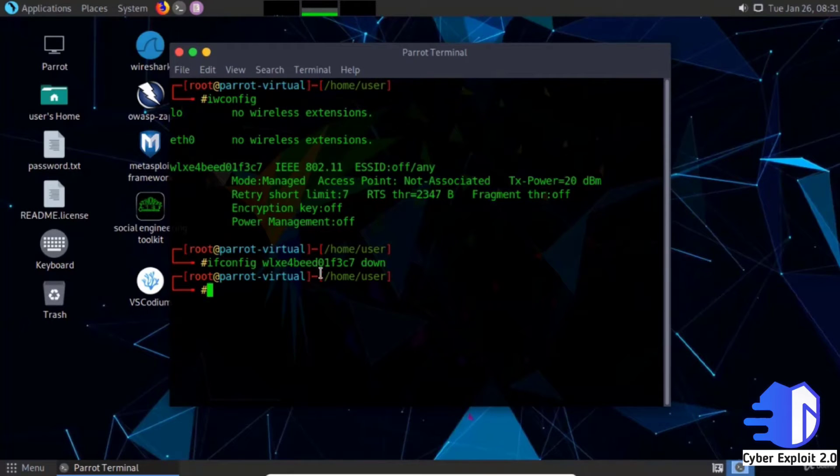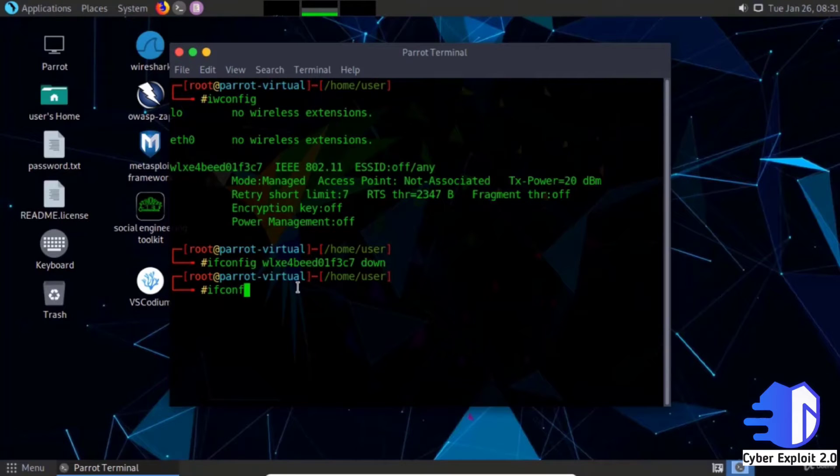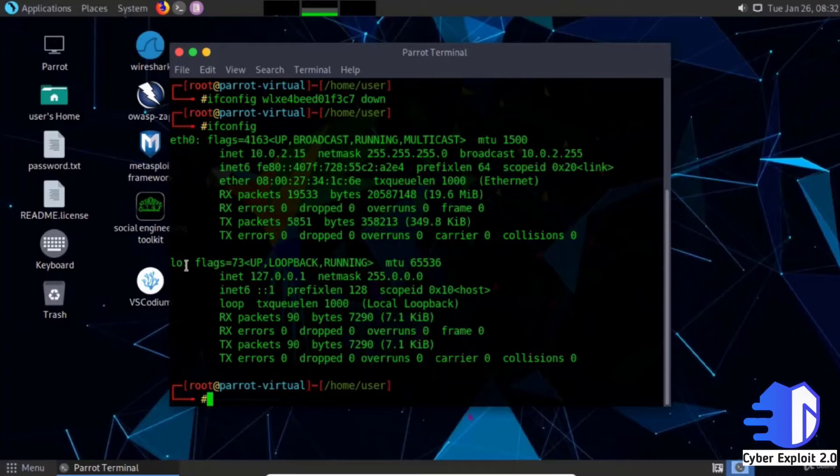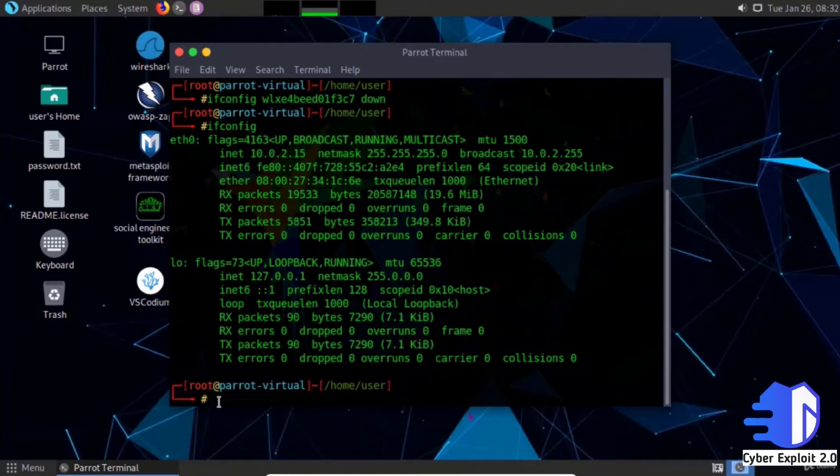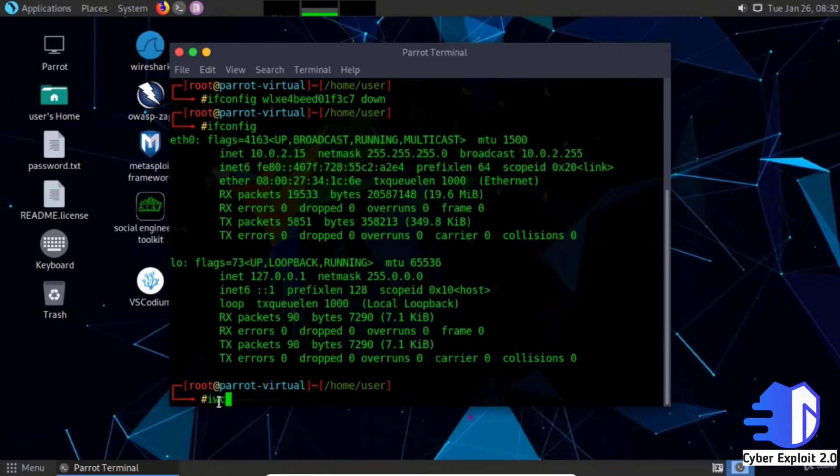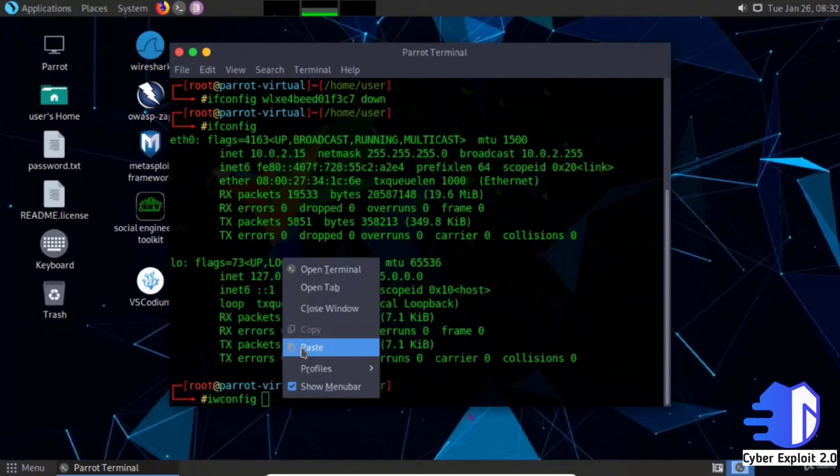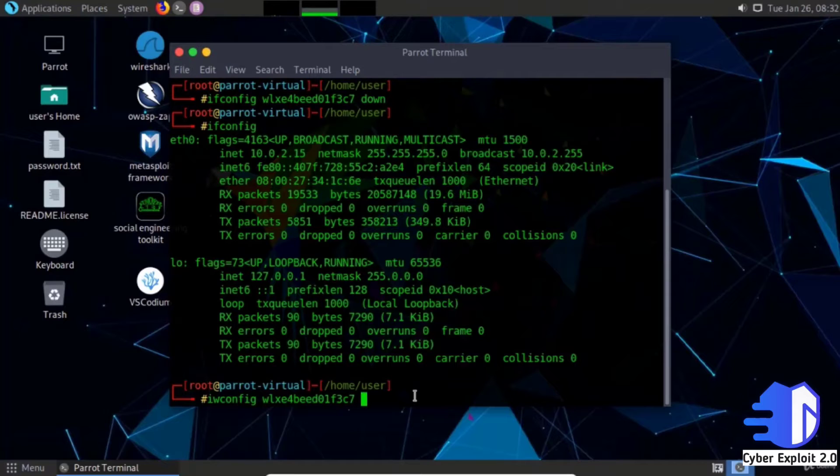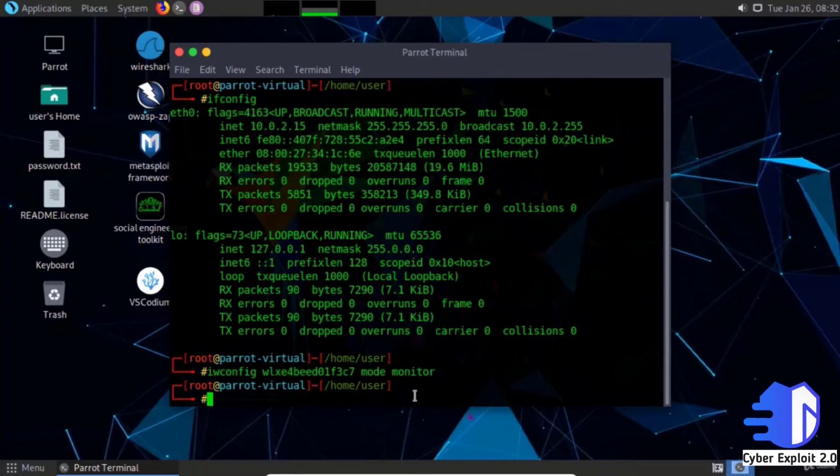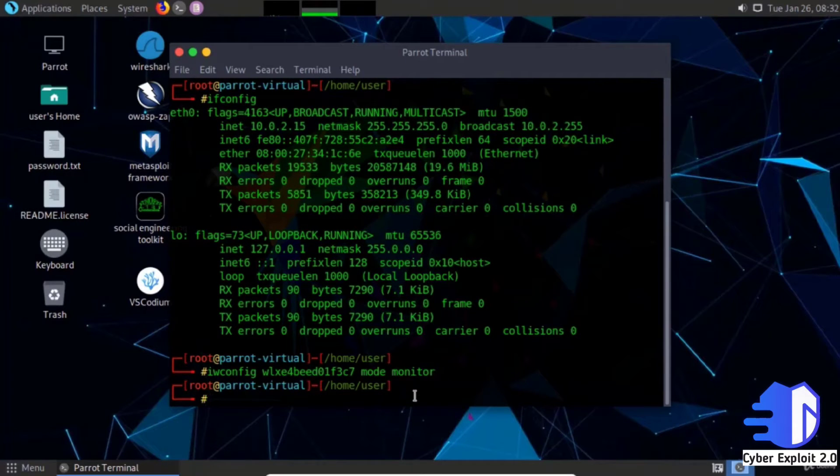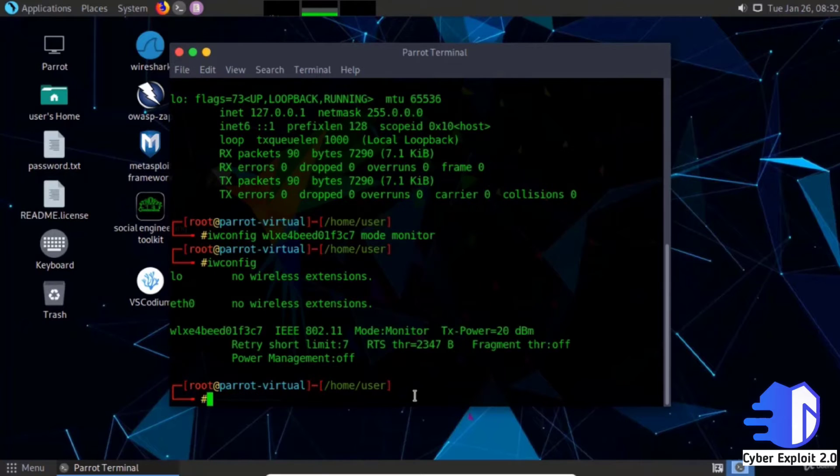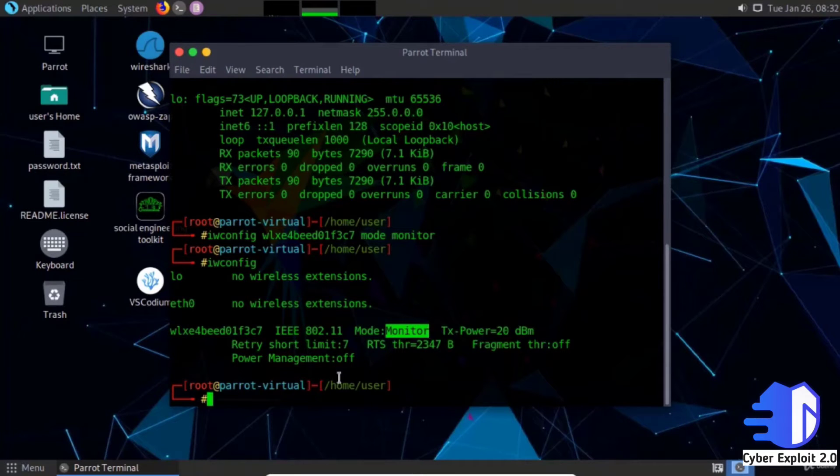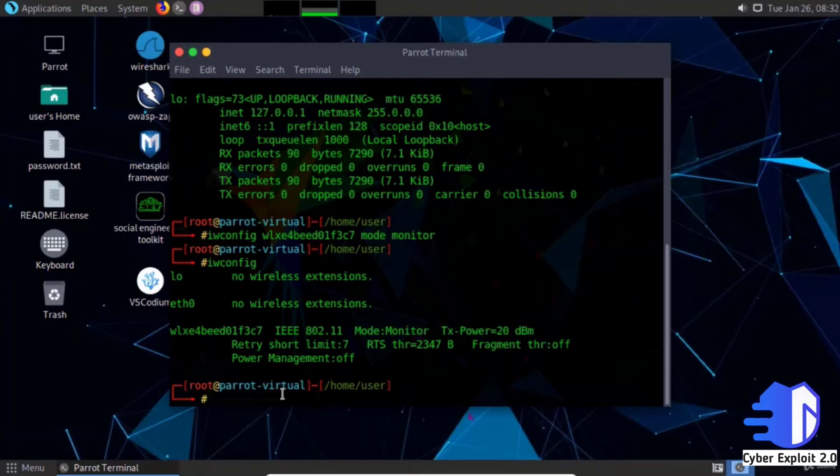Check ifconfig - the wireless device doesn't show now. Type iwconfig, paste the interface name, then type mode monitor and enter. Check iwconfig again and see this time the mode is monitor.